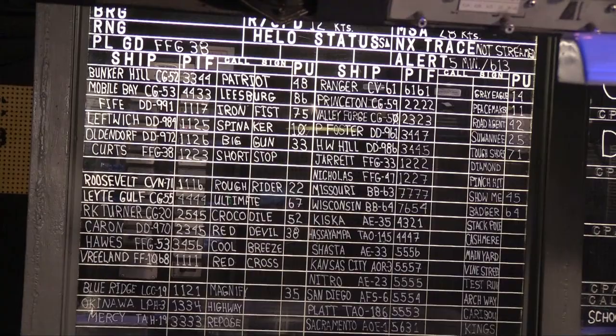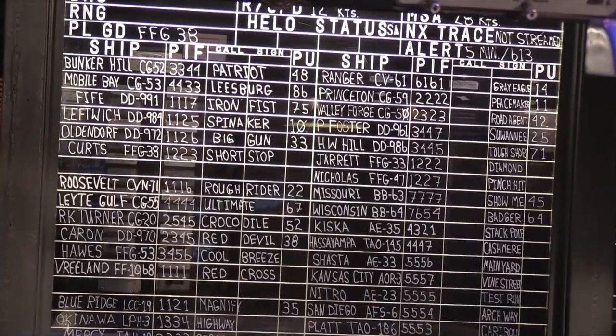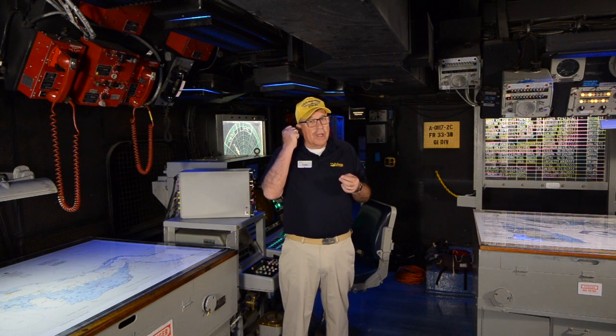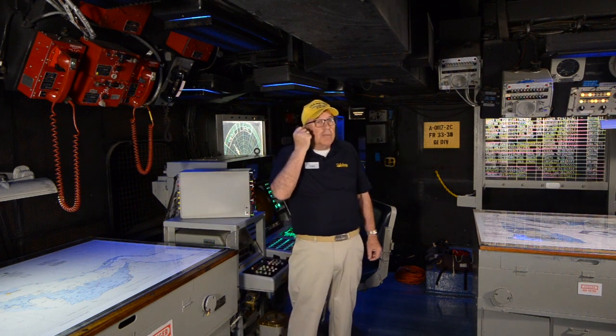I want to mention call signs — they're on this board right over here. We used call signs so we didn't have to use our real name; we didn't say 'Midway.' The call sign for the Midway was 'Schoolboy.' So a conversation would go: 'Schoolboy, this is Gold Eagle.' Sometimes we would even change our call signs every day, using a four-letter call sign like Alpha Bravo November X-ray as an example.